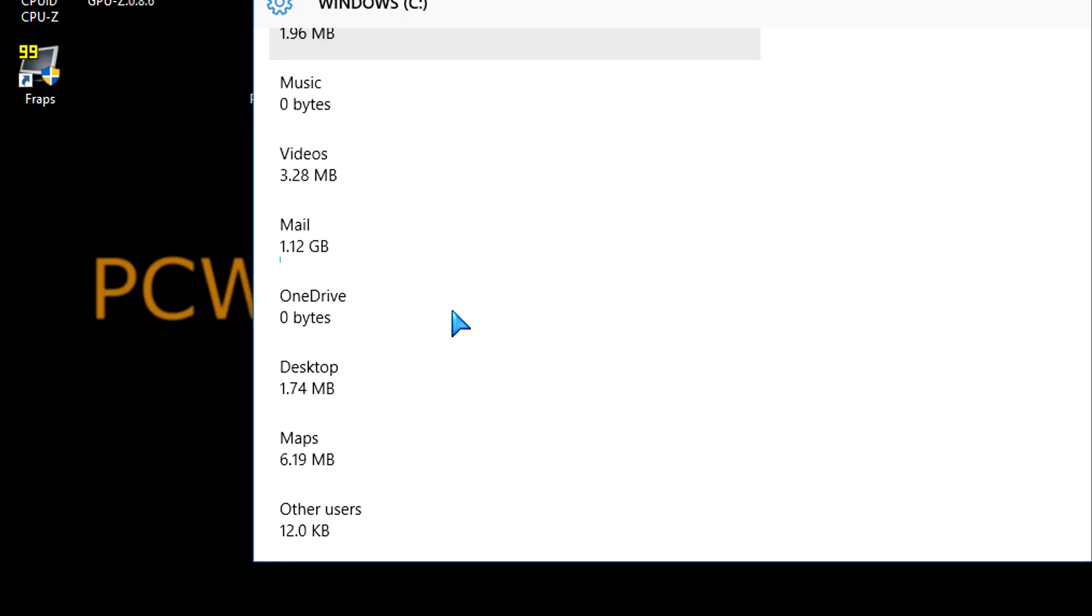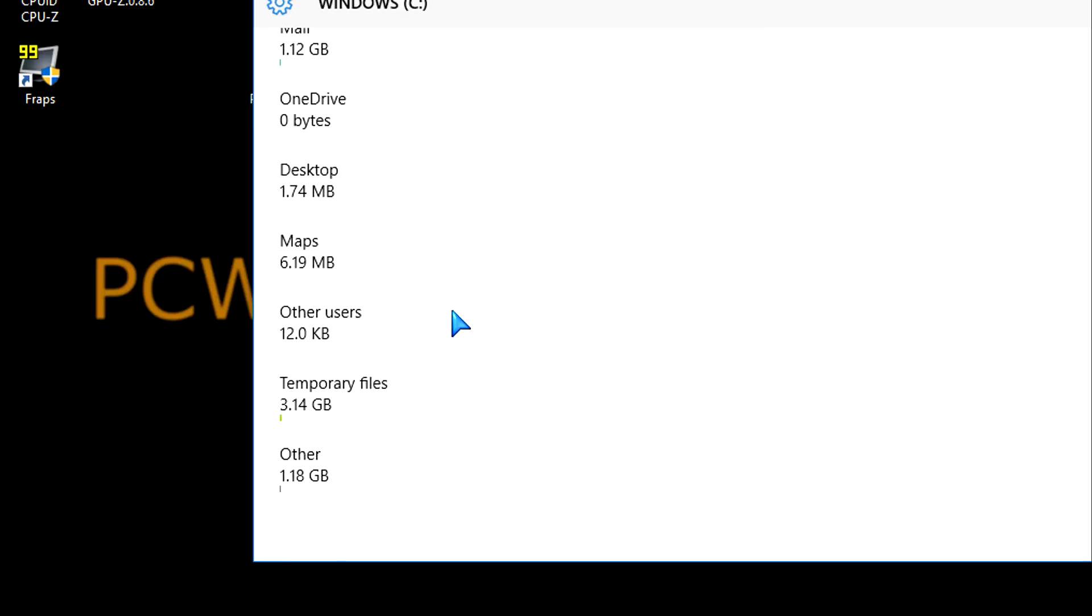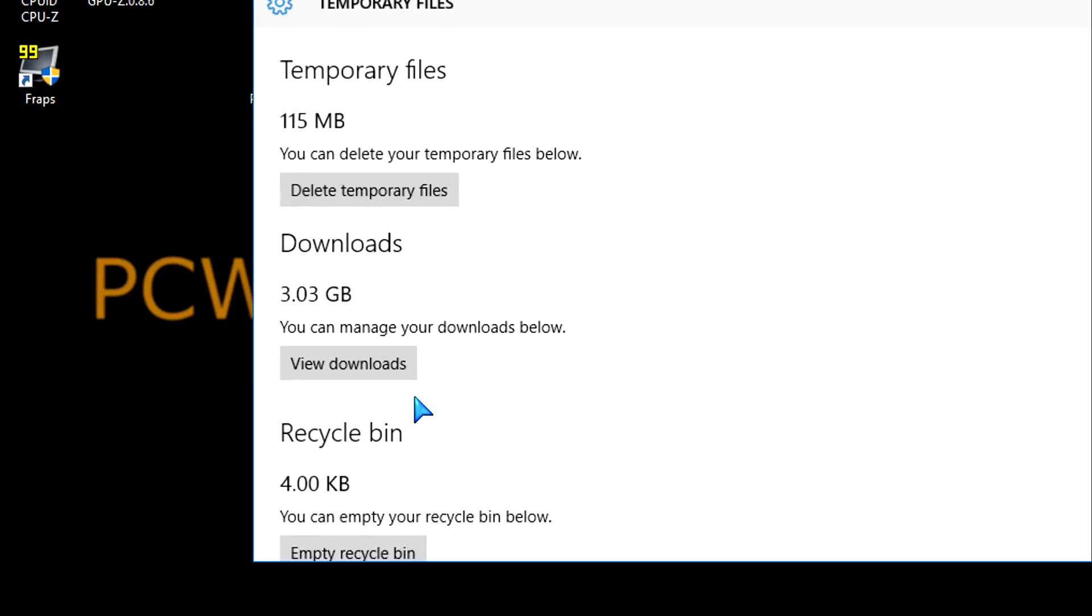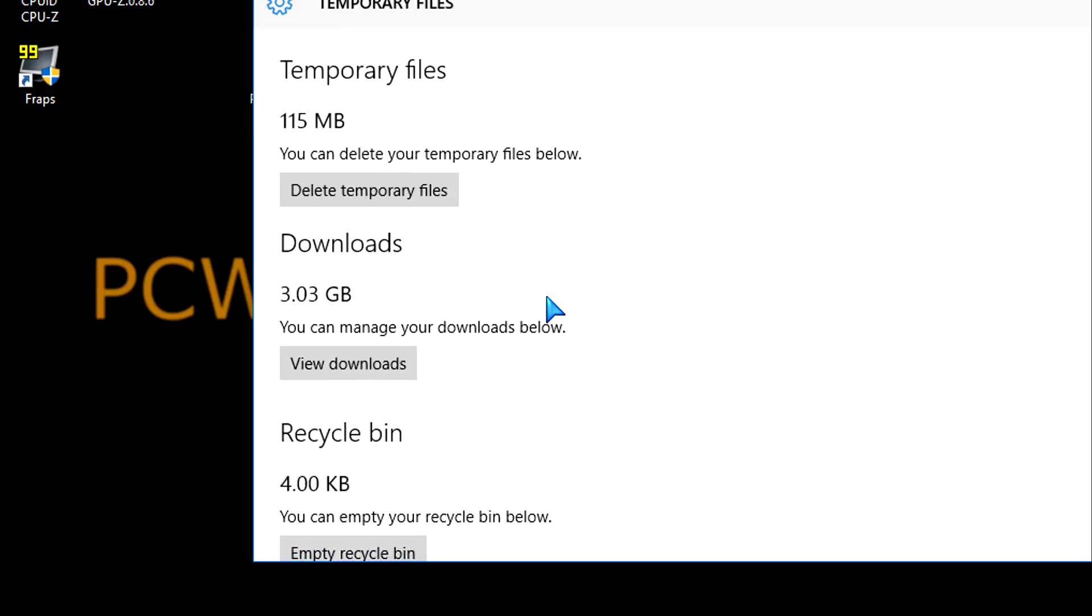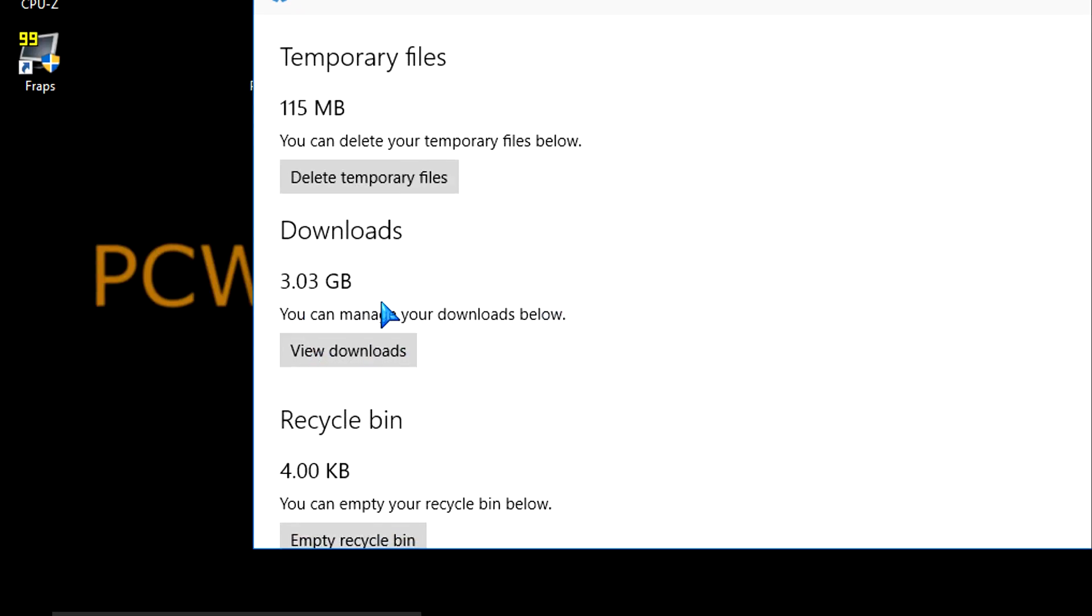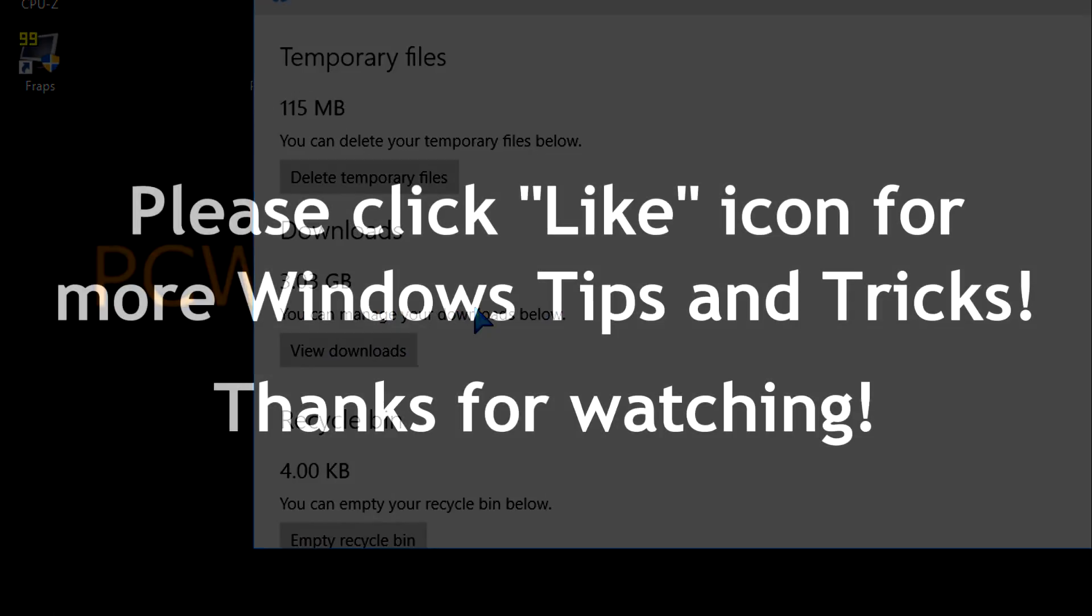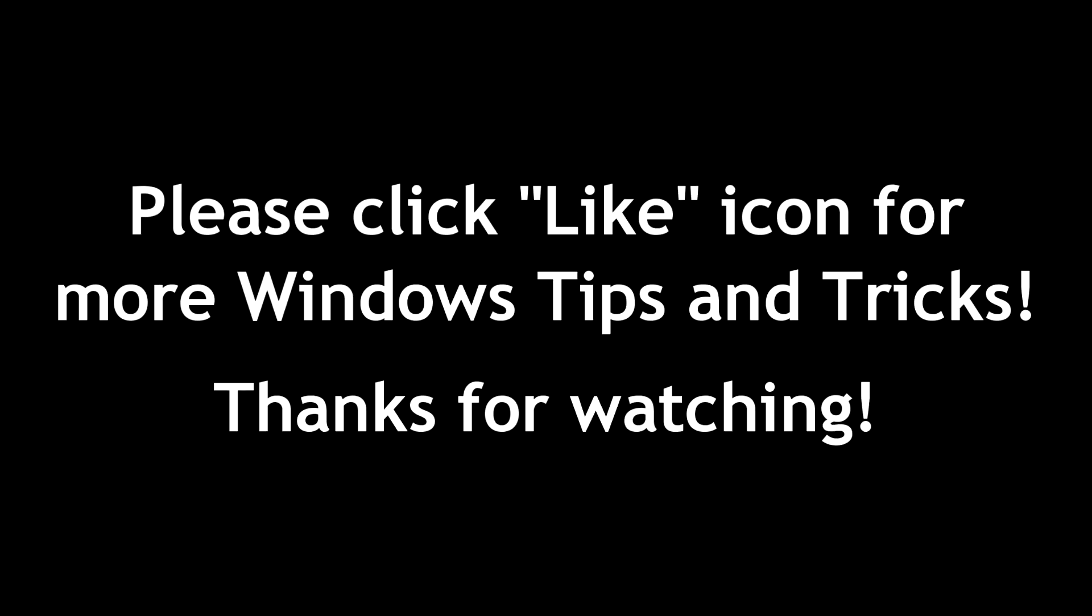This is a different way of freeing up space. It does show you some temporary files, such as downloads and things like that. But it's not the same as the CleanMGR disk cleanup I showed you at the beginning of the video. That's where you're actually going to be able to get much more and free up some serious disk space.